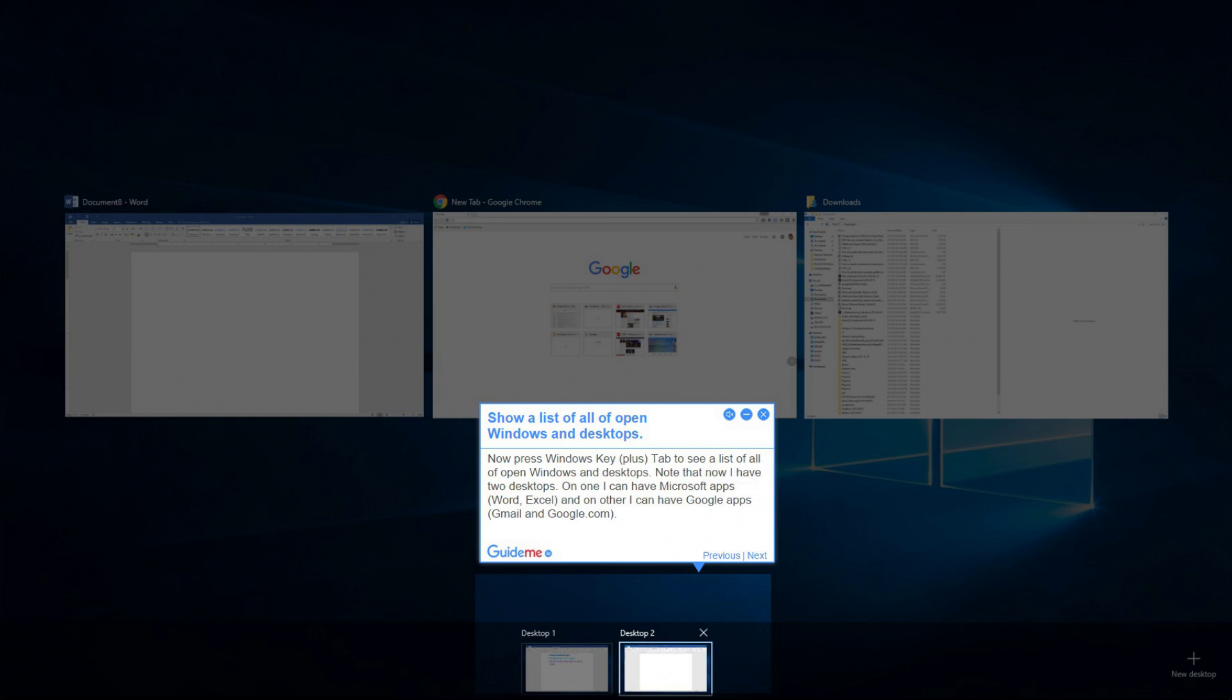Step 2: Show a list of all open windows and desktops. Press the Windows key plus Tab to see a list of all open windows and desktops.